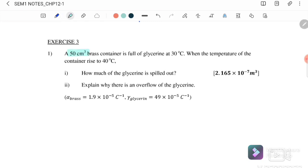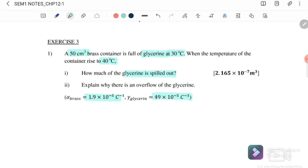A 50 cm³ brass container is full of glycerin at a temperature of 30°C. When the temperature rises to 40°C, both the container and the glycerin expand. The alpha of the brass container is 1.9 × 10⁻⁵, whereas alpha for the glycerin is 49 × 10⁻⁵, meaning the glycerin will expand faster than the container.